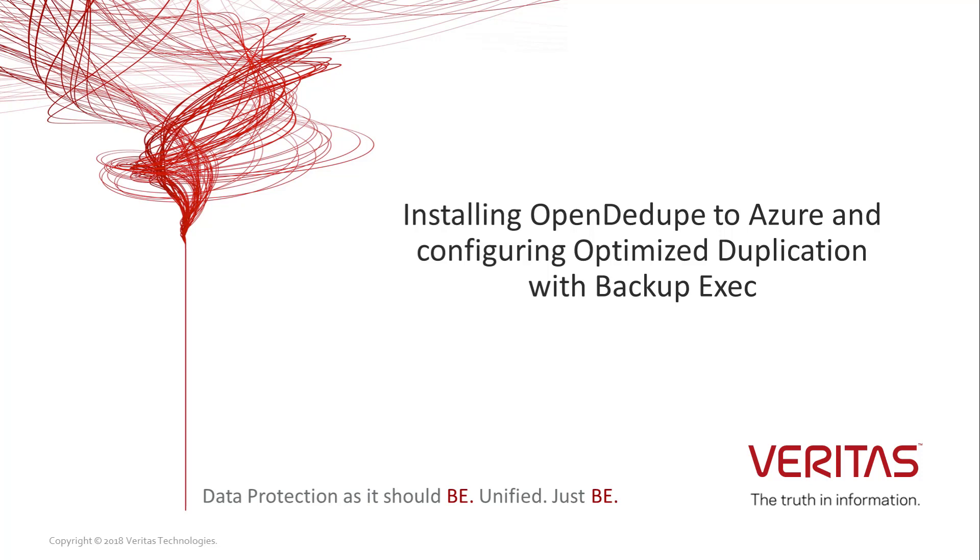Welcome. In this video we will take you through how to configure an OpenDdupe volume in Azure. We will then go through setting up and running jobs to the local OpenDdupe volume, the cloud OpenDdupe volume, and then finally run an optimized duplicate job between the two devices.